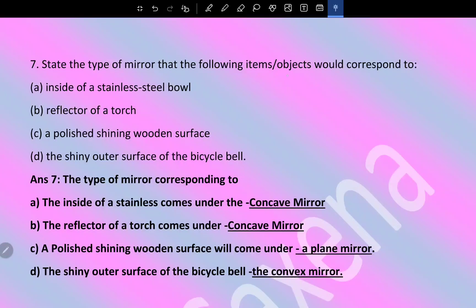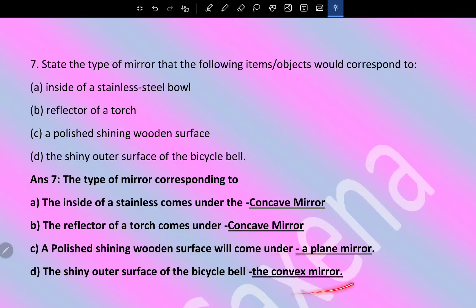State the type of mirror that the following objects correspond to: the inside of a stainless steel ball is a concave mirror; the reflector of a torch is a concave mirror; a polished shining wooden surface is a plane mirror; the shiny outer surface of a bicycle bell is a convex mirror.